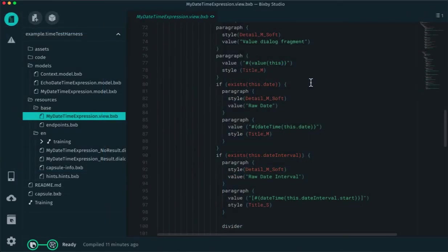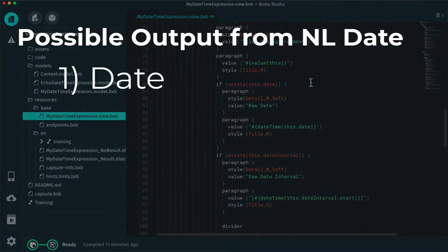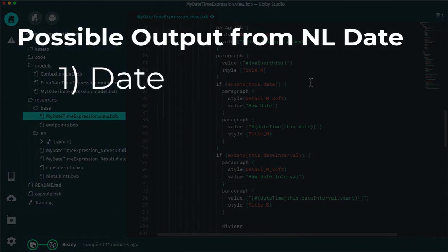So, if we jump over and look at the code, there's a bunch of code in the view that actually powers all of this. I'm not going to go over that code, but point out there's four possible things that we return by a natural language date. One is an individual date,